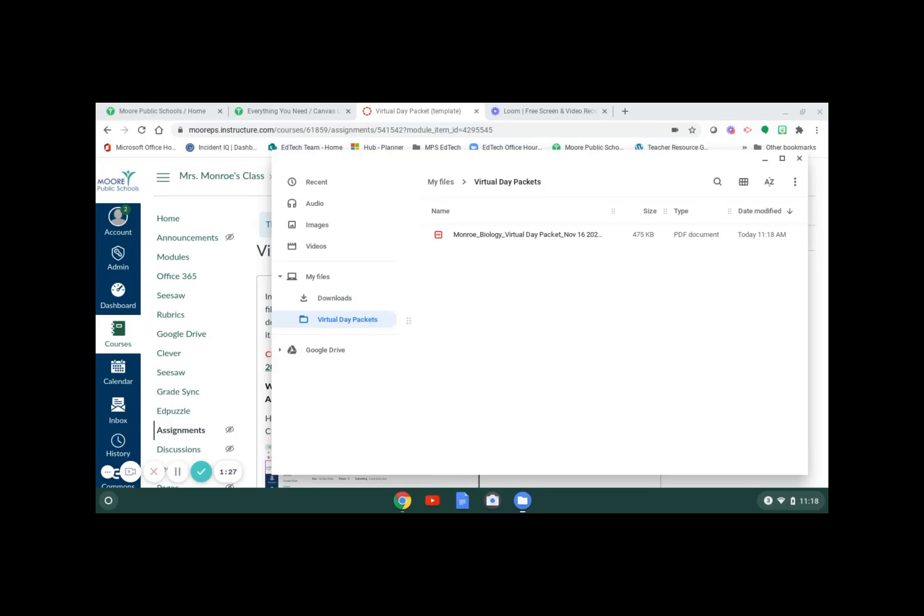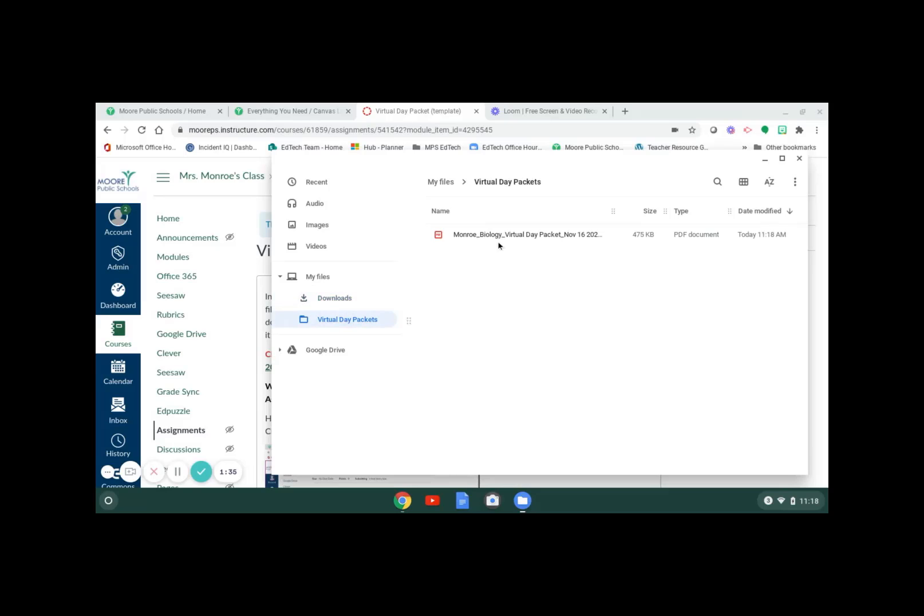Each time you download a packet from each one of your teachers, make sure you go into downloads, find that file, and drag it over into your virtual day packets folder.